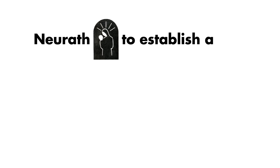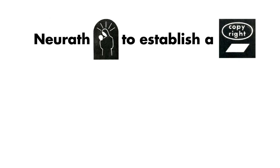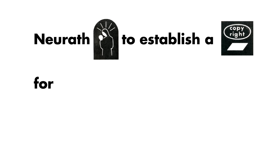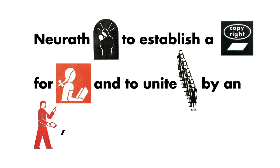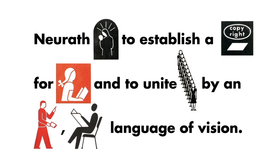Neurath hoped to establish a global standard for education and to unite humanity by an organized universally readable language of vision.